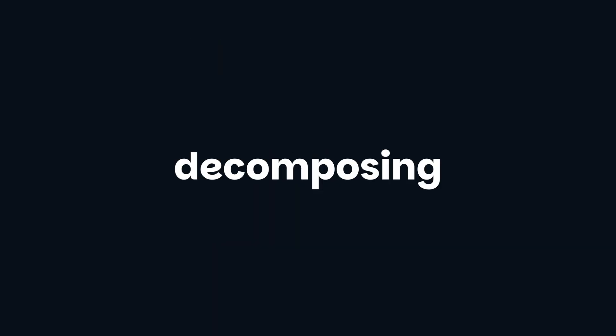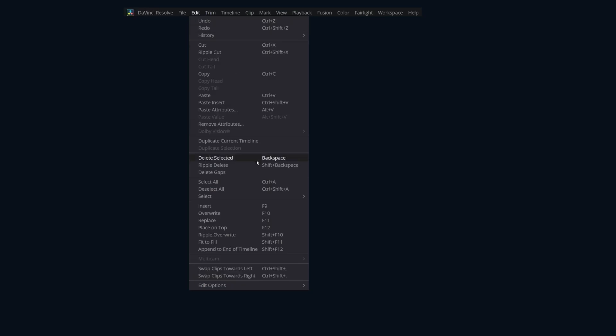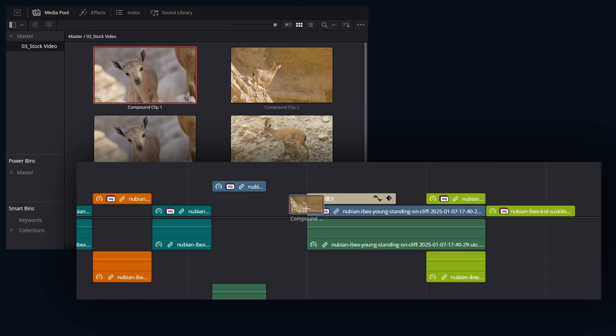If your workflow consists of decomposing compound clips regularly, you might want to give an editing option a try called decompose compound clips on edit. That can easily save a couple of steps.